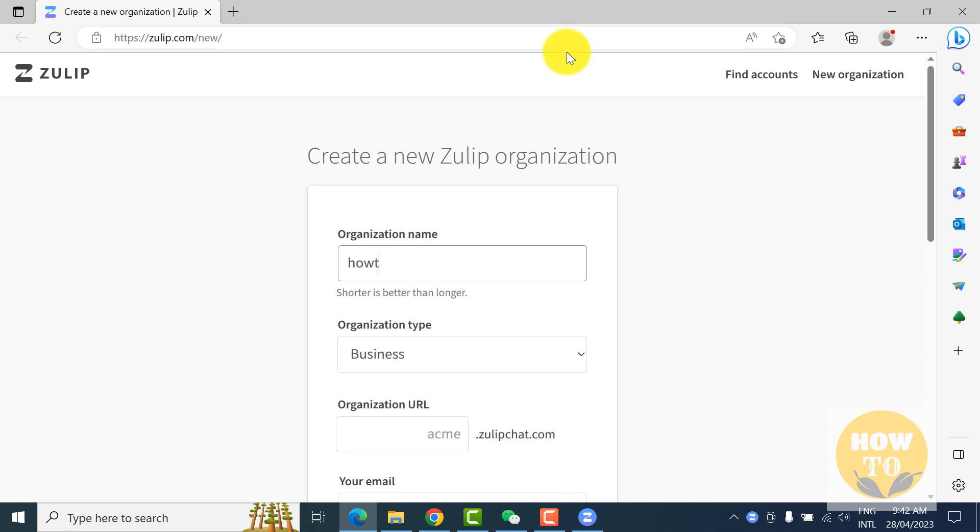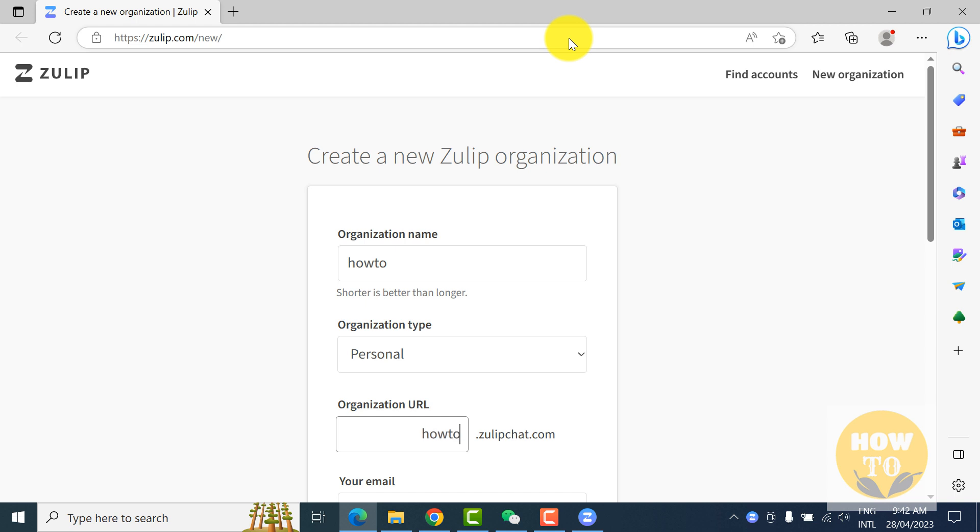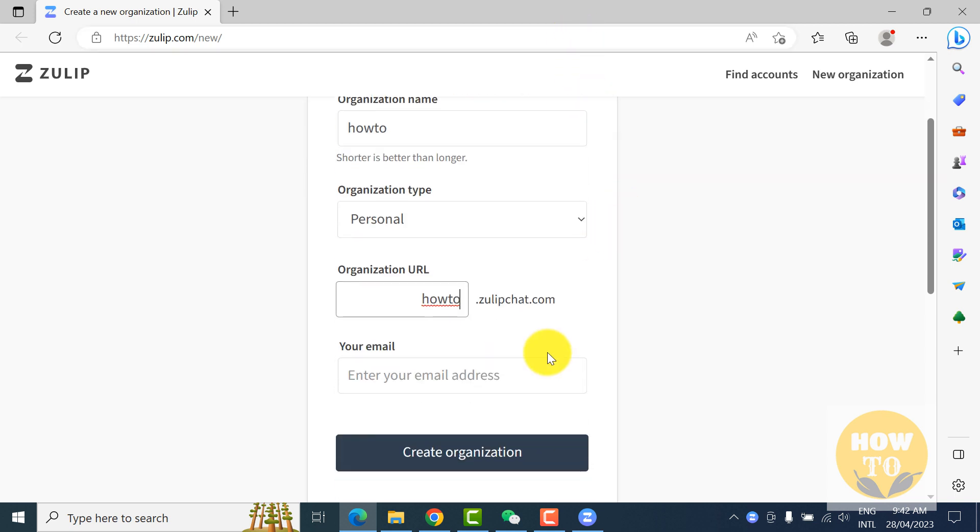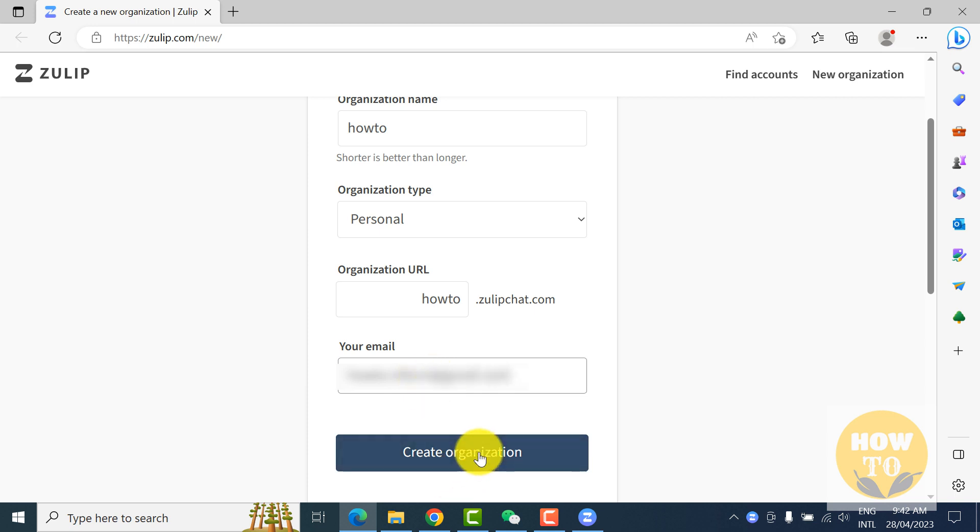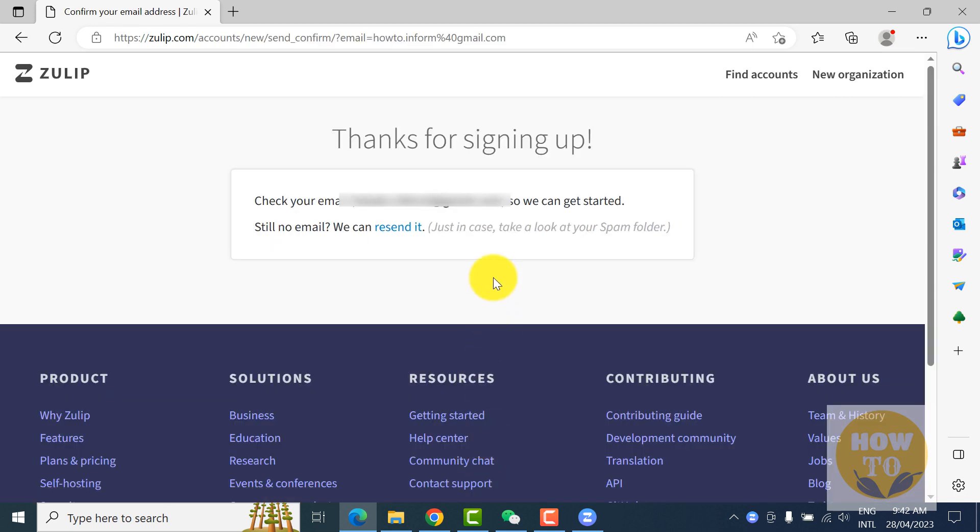Create a new organization. We will register with whatever we like. I am registering as personal, you can register the organization also. Right here is the organization URL and your email. Whatever email you have, you can write and then click on create organization.